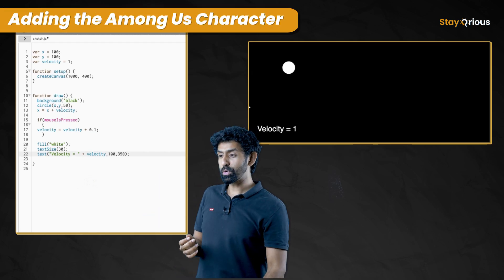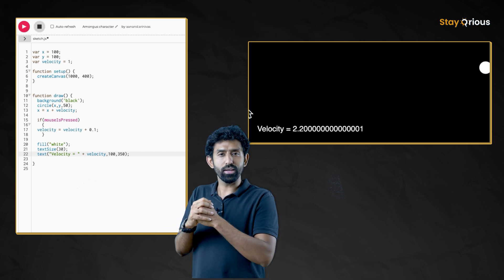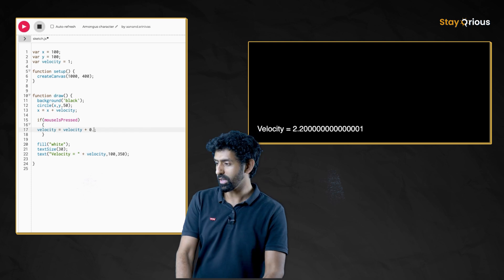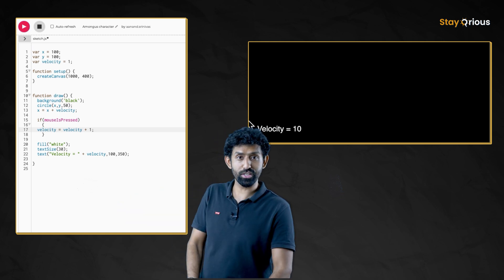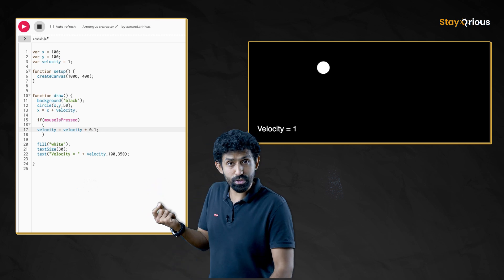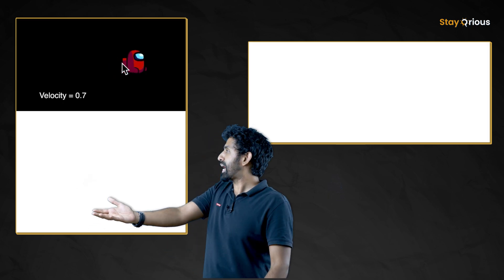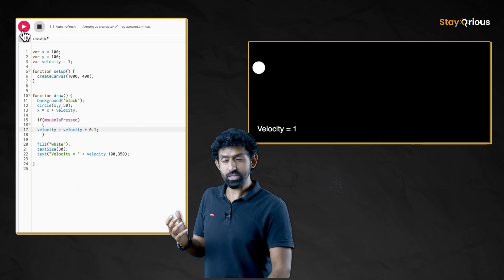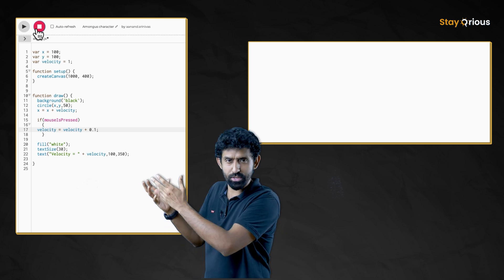If you want to increase how much it's being pushed, you change the number in velocity equals velocity plus [number]. Making it 1 gives a much larger push. But there's a more important thing — why is it still a ball? I don't want a ball, I want to build what the game company wanted. How do I do that? You're going to learn how to add images to your code, and once you add the image, display it so that it moves.